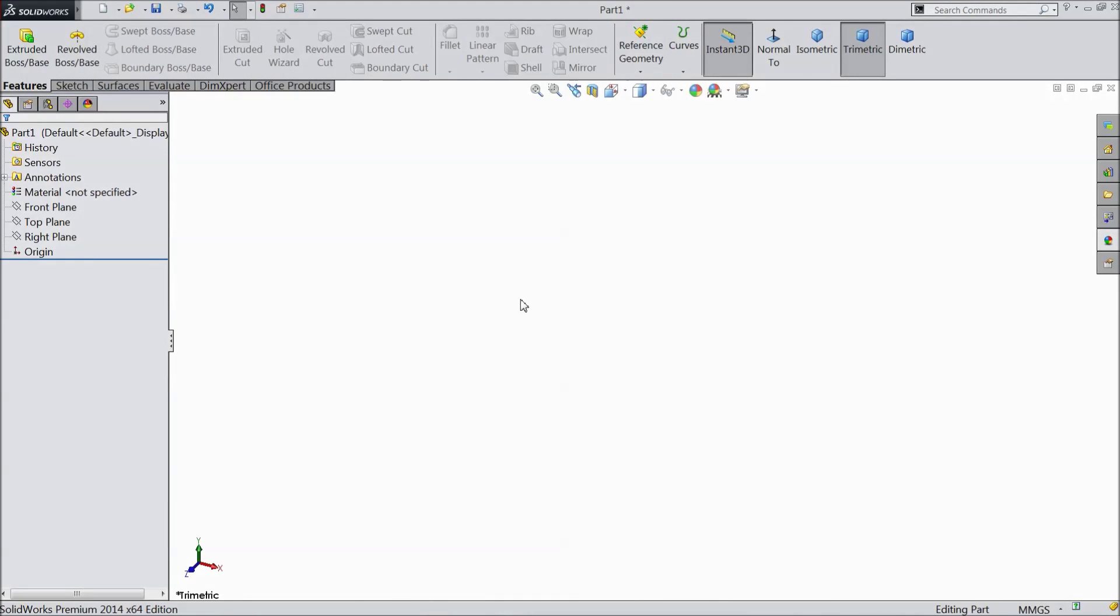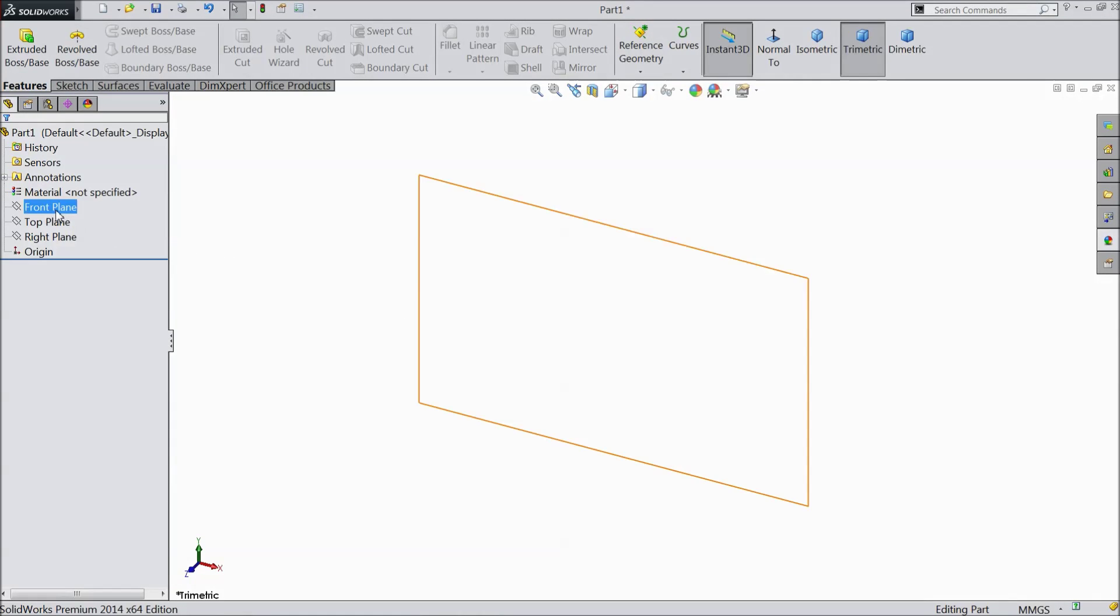Welcome to CAD CAM tutorial. Today we are going to sketch front line for tractor project. Let's start.